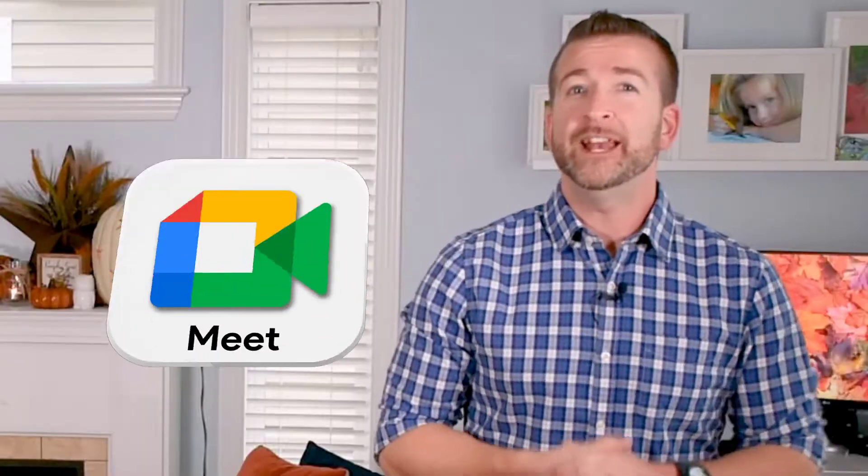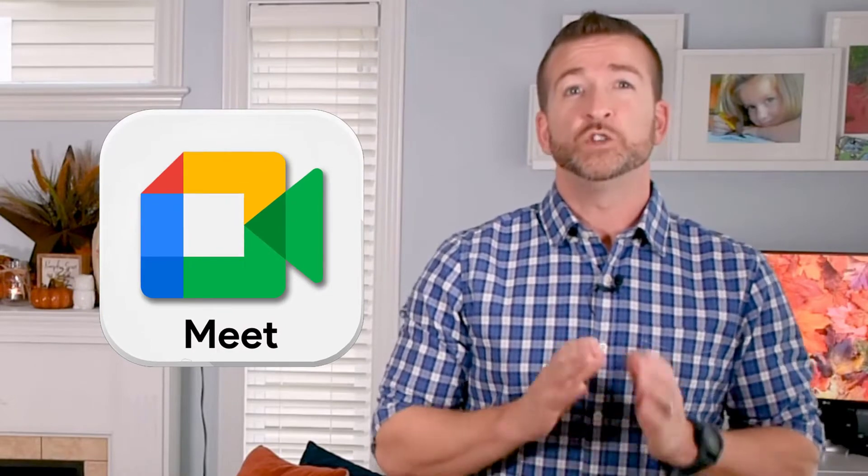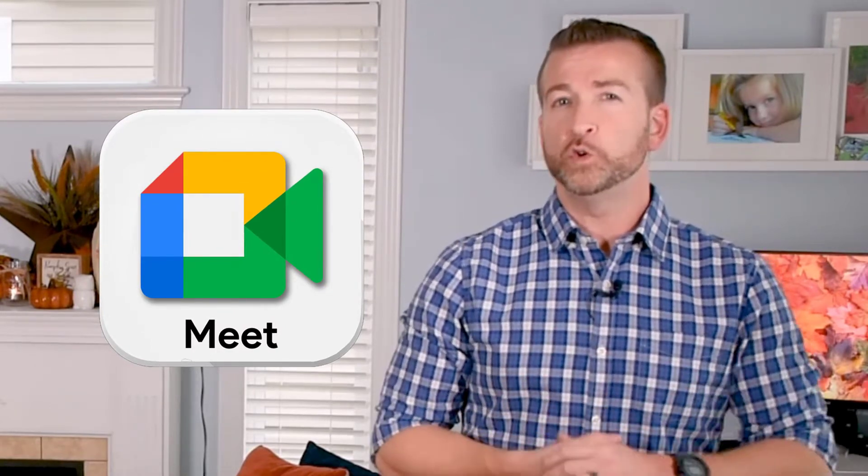Have you ever found hosting something by yourself can be overwhelming sometimes and you just need a co-host to help you out? Well now you can. Google Meet has finally given that ability to allow co-host controls to staff who have the Google Education Plus accounts.